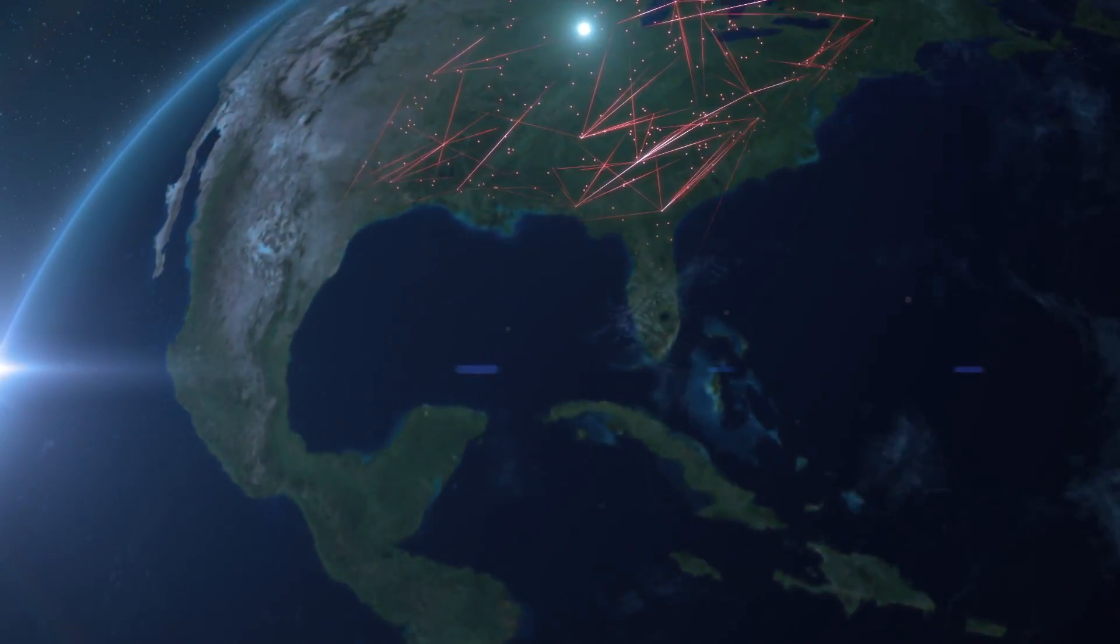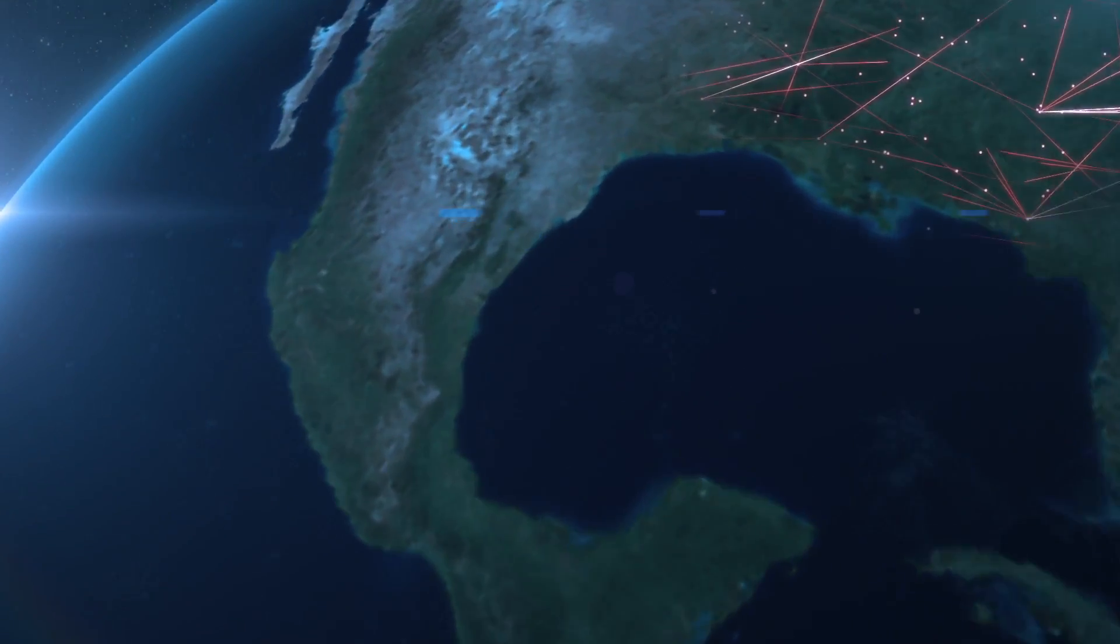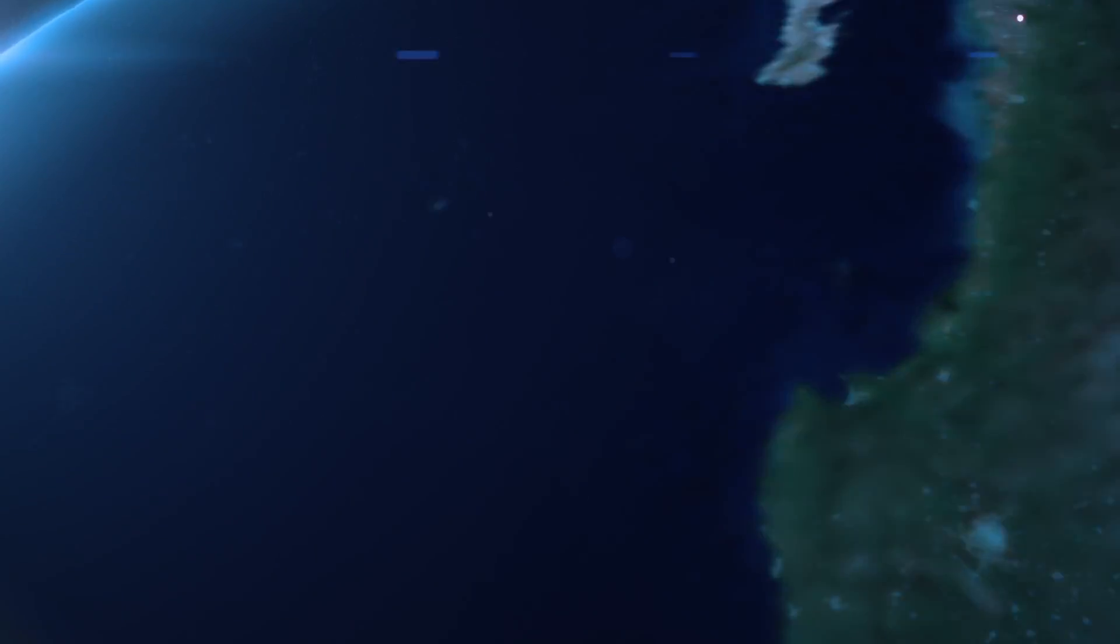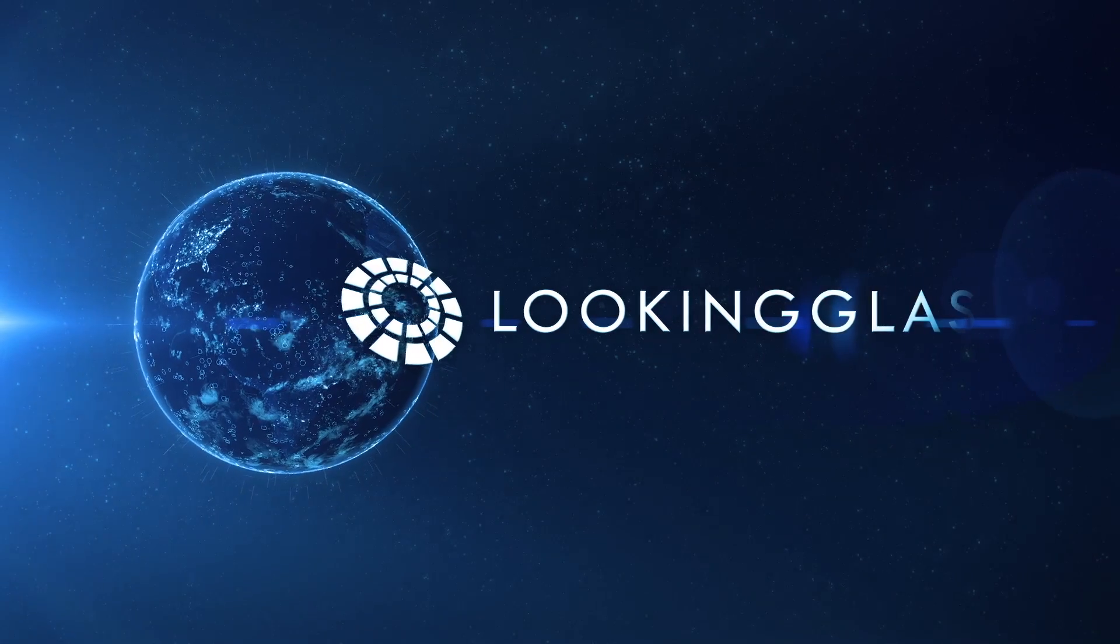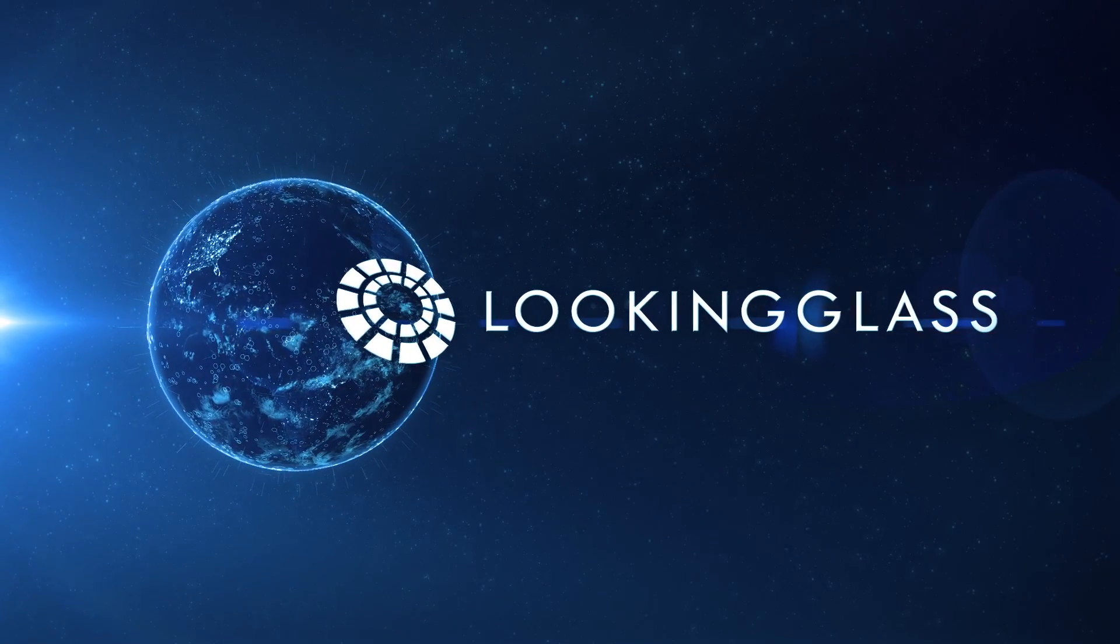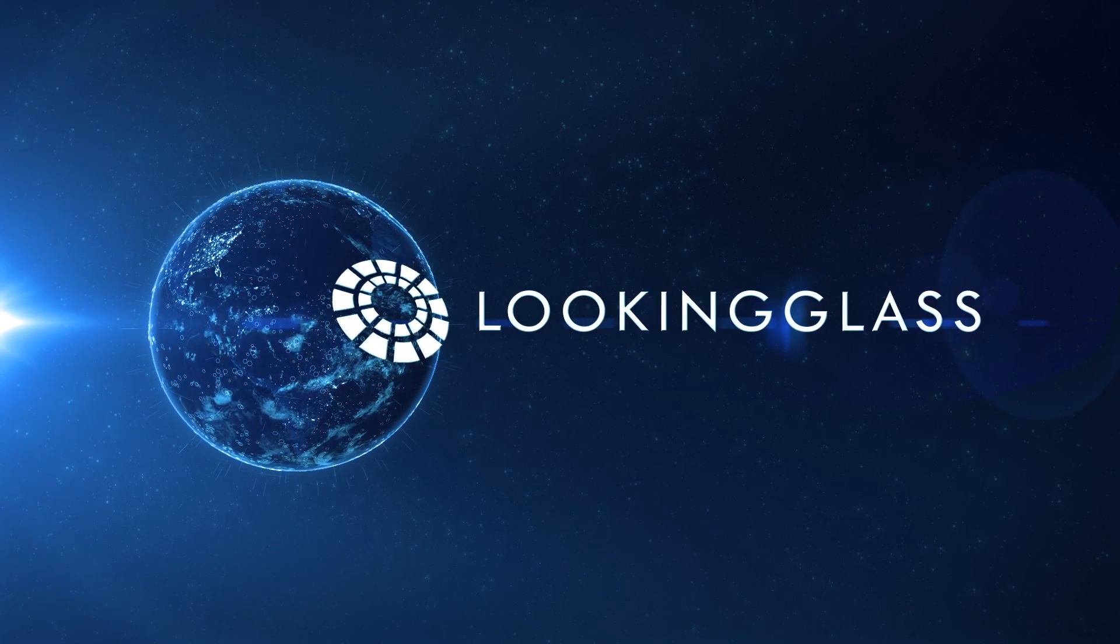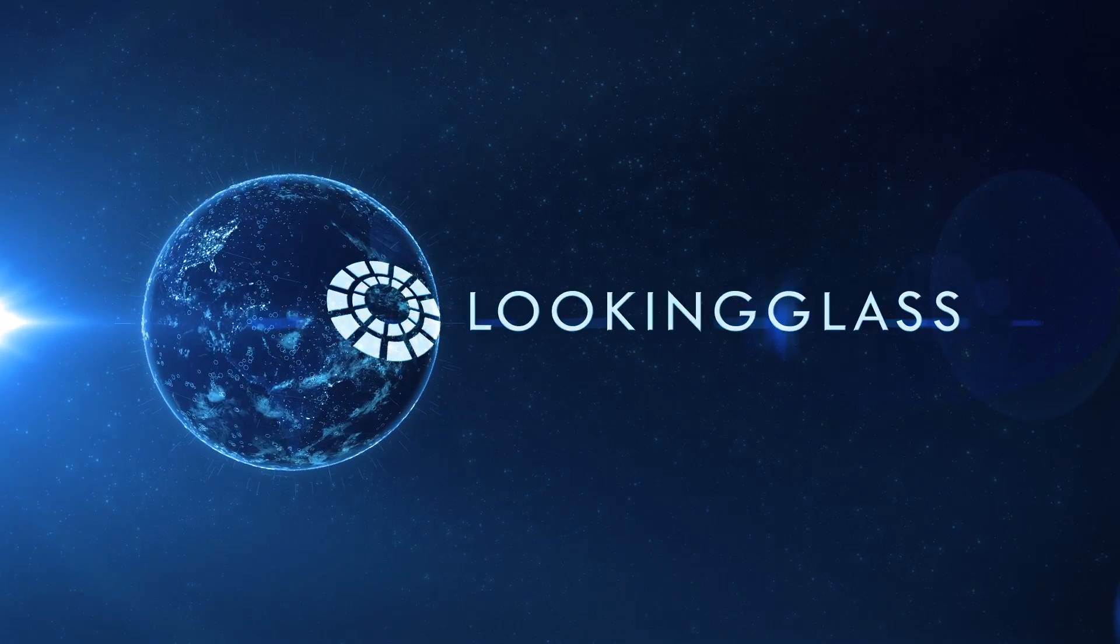Risk must be anticipated. Reacting to local threats is not enough. You have to see over the horizon. Looking Glass helps gain that visibility by forming this landscape into a map.